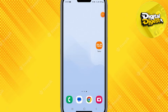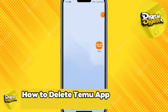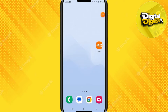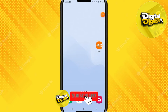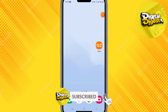Hey guys, welcome to Digital Digest. In this video I'm going to show you how to delete your Temu app from your Android. Make sure you watch the video until the end so you can know how to delete your Temu application from your Android phone permanently.